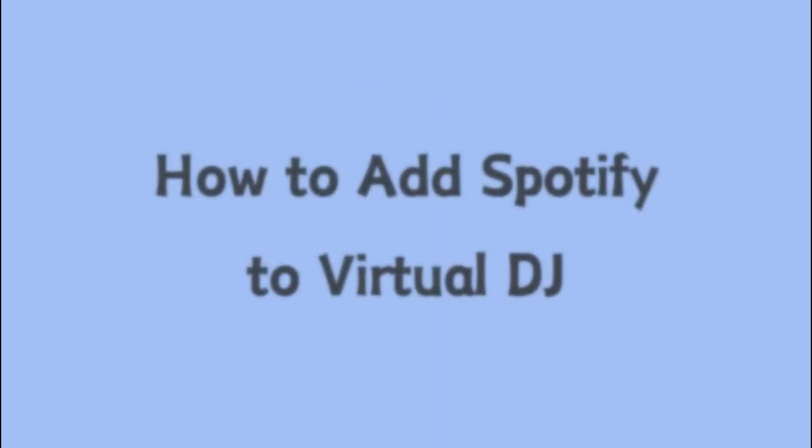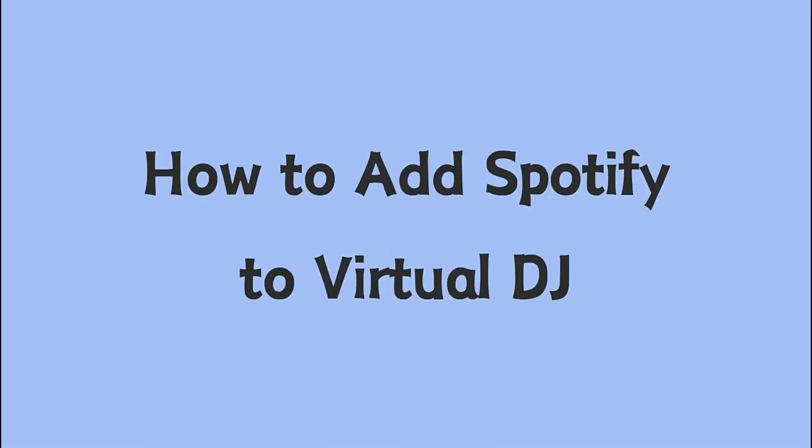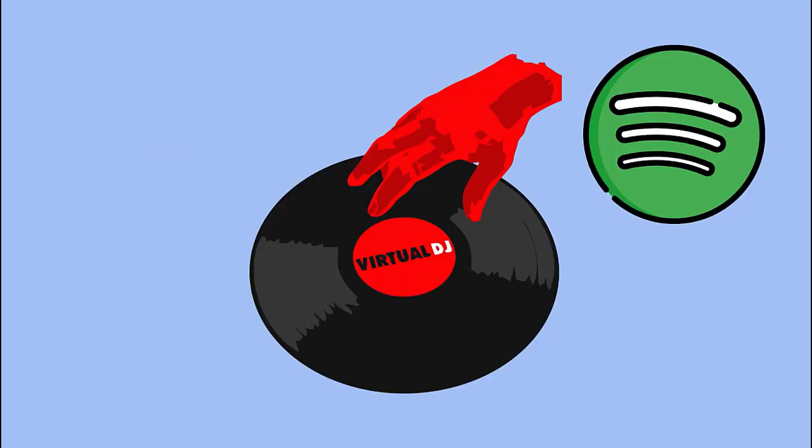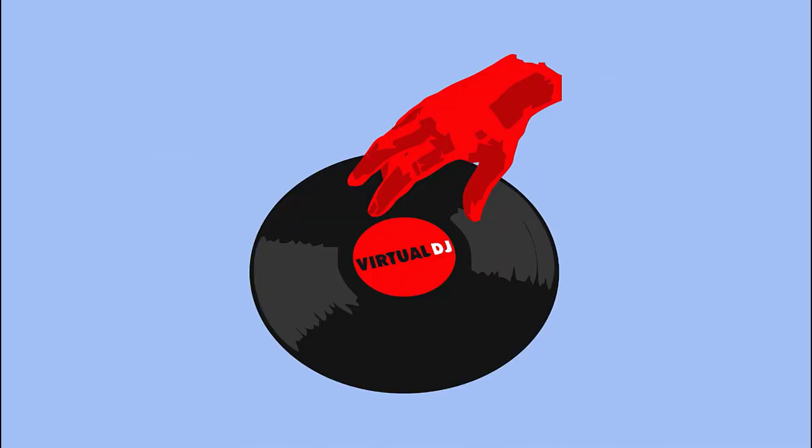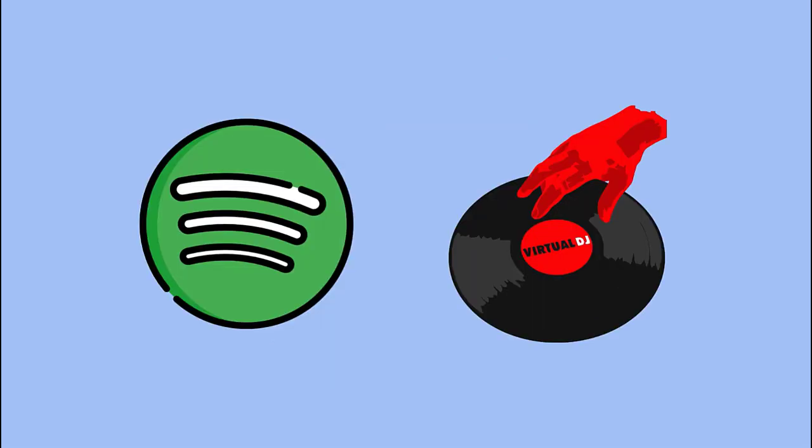Today we will talk about how to add Spotify to Virtual DJ. In 2017, Virtual DJ announced a complete removal of Spotify from the streaming library options. So is it no longer possible to use Spotify music for mixing?